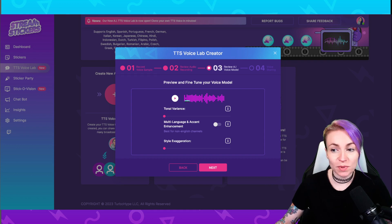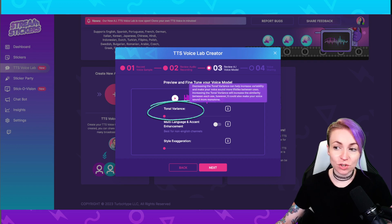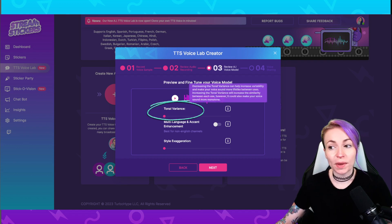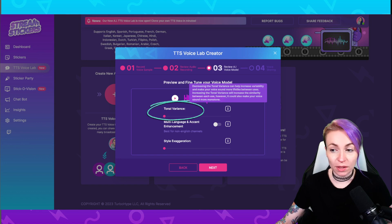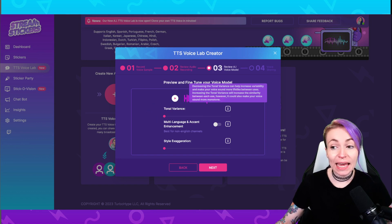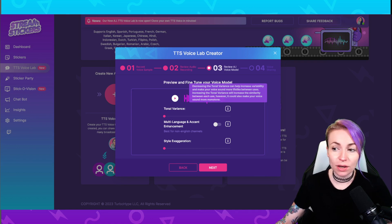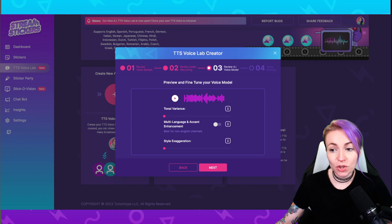Here you can adjust what's called tonal variance. Decreasing the tonal variance can help increase variability and make your voice sound more lifelike between uses, and increasing the tonal variance will increase the similarity between each use. However, it could make your voice sound more monotone.